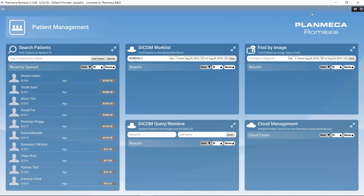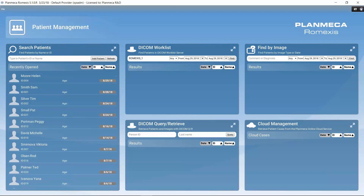In the other corner we have help buttons. With an internet connection, clicking the film icon opens the tutorial video page on the PlanMega website, where you can find videos about the different modules of Romexis. If we have a PDF reader, clicking the question mark icon opens the Romexis user's manual, where we can use the search function to find information about different features.